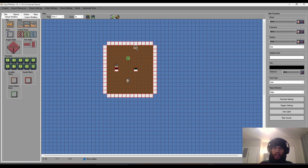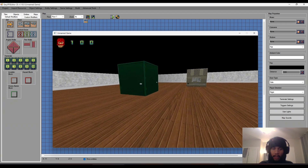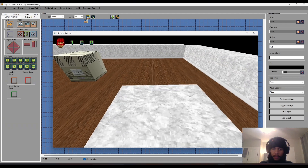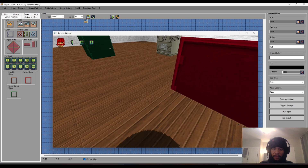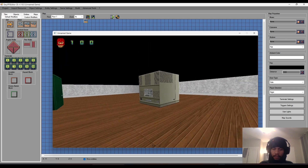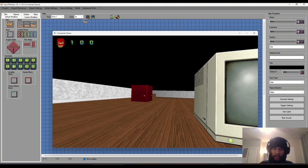Instead of having to navigate through the exit in the first map to test this map, you can go to build settings and click 'Test Current Map' — this lets you test only the map you're currently working on. Jumping on the step confirms: the top of the block uses the bottom portion of the texture, and the sides use the door texture.